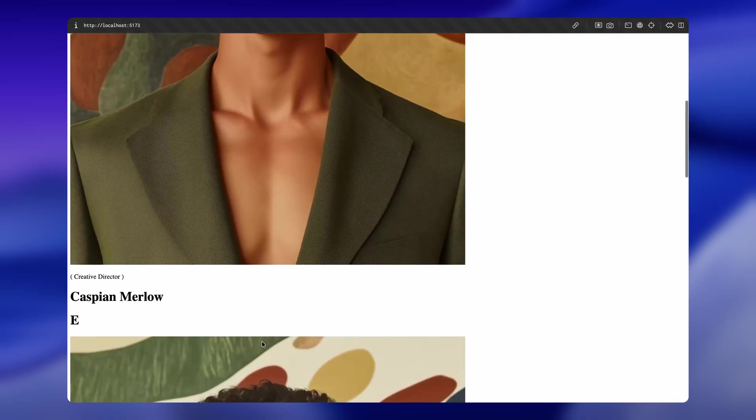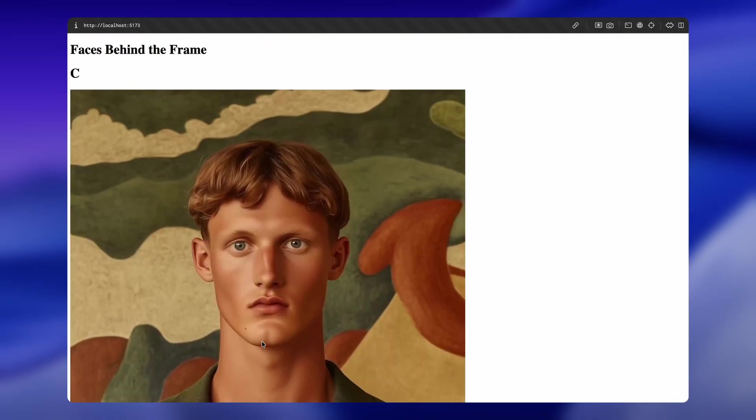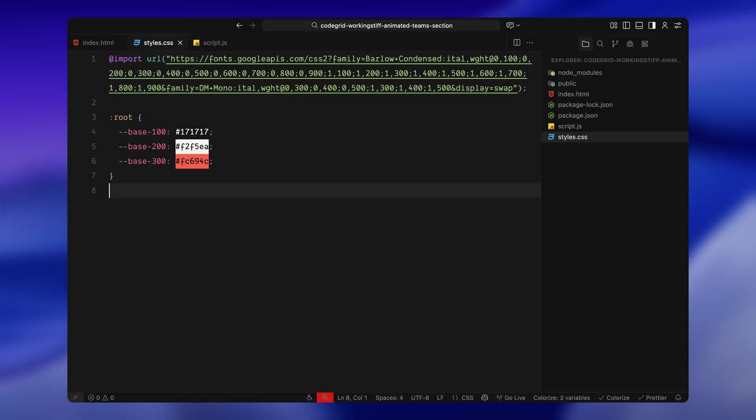Next, we'll move on to the CSS to style everything and prepare it for the ScrollTrigger transitions. First, I've imported two typefaces from Google fonts. We're using Barlow Condensed for the bold, oversized headings and DM Mono for the smaller details like role descriptions.